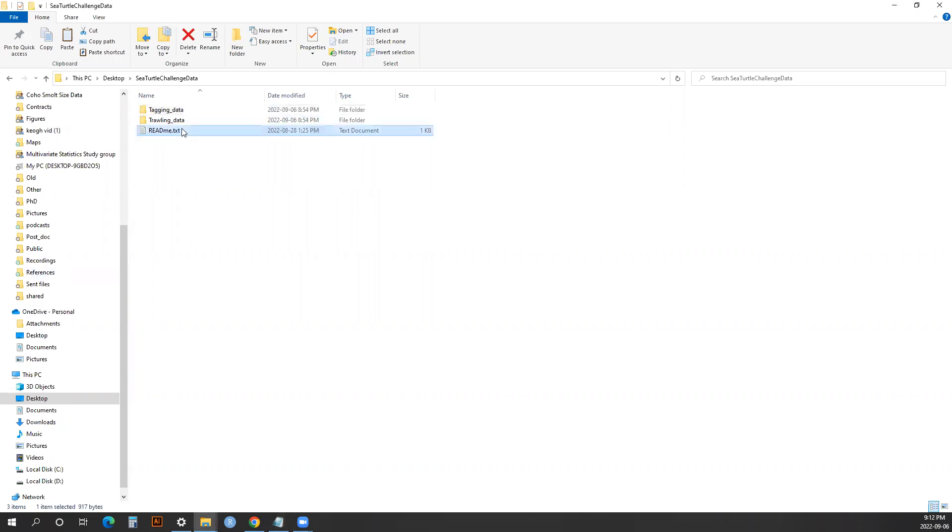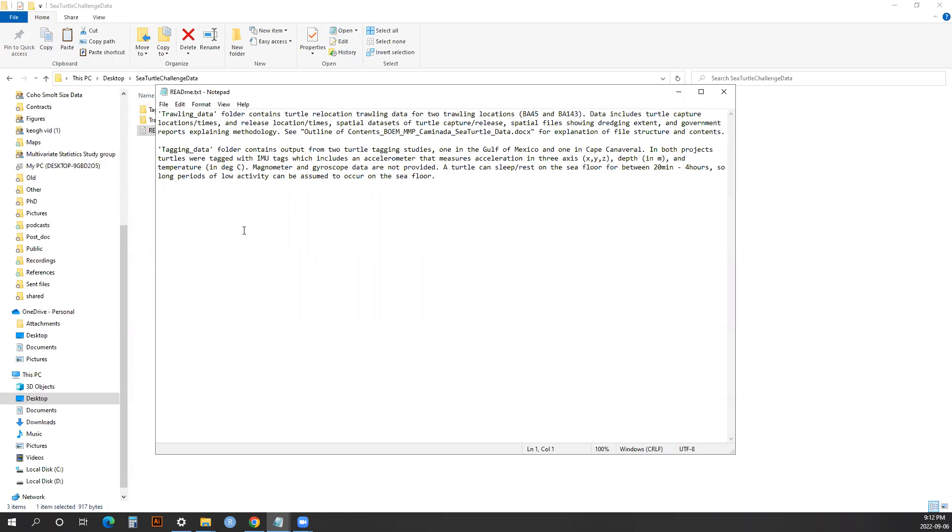As I mentioned, there are two main types of data organized into two folders: the trawling data and the tagging data. This readme file walks you through what those are. Generally, the trawling data is sea turtle trawling collection data, as well as the dredge information and spatial information.